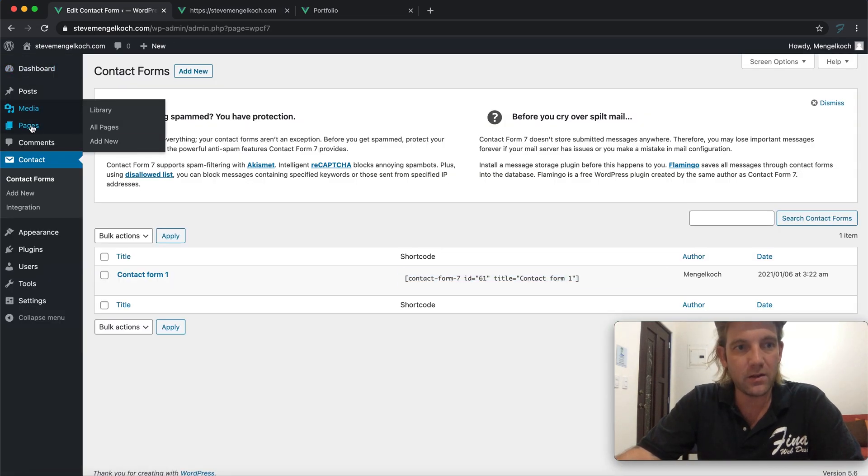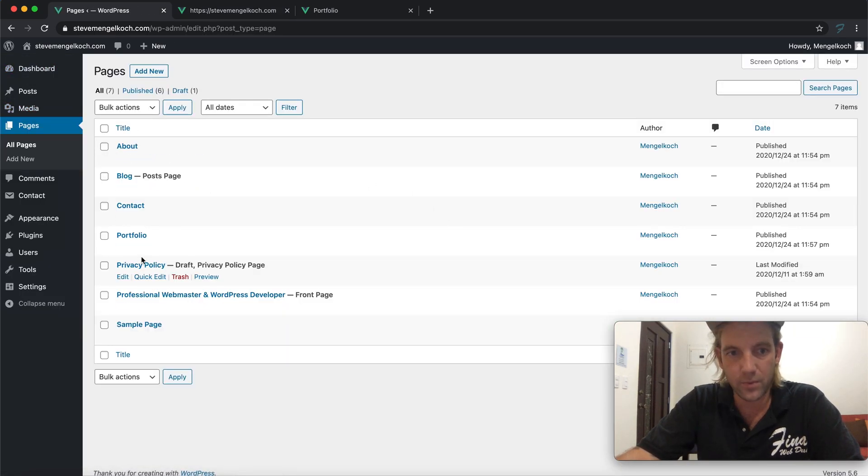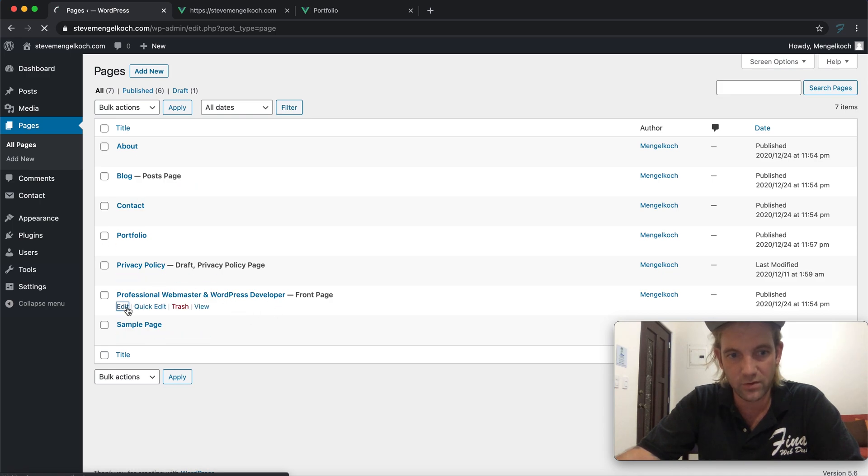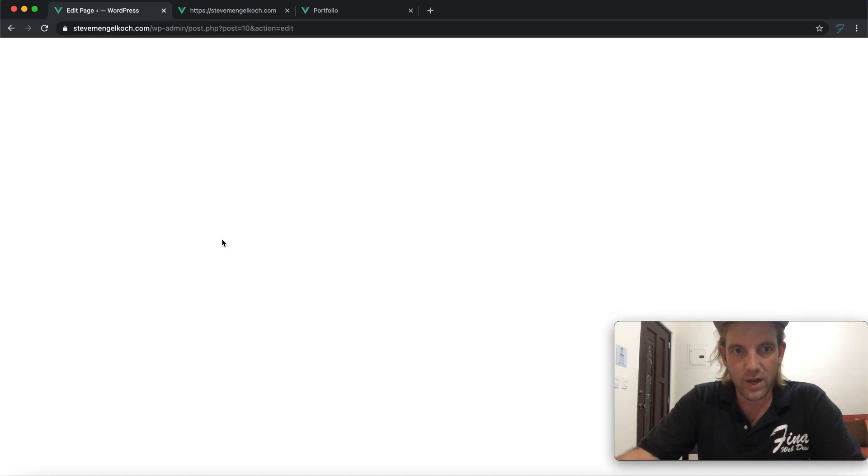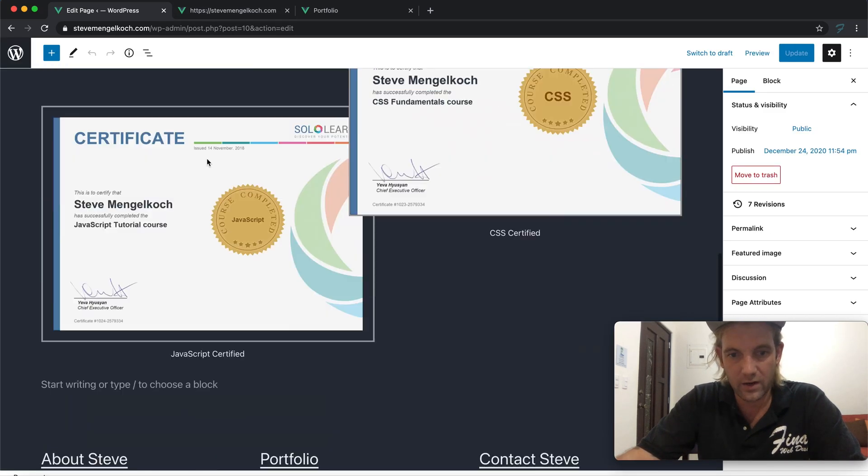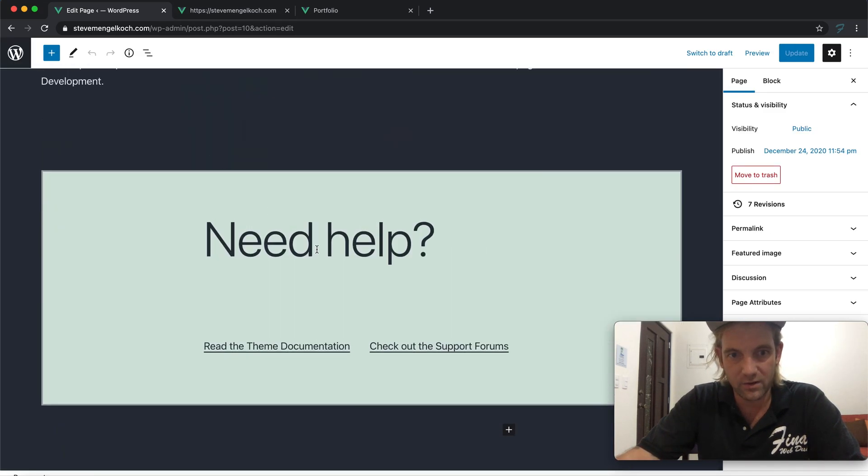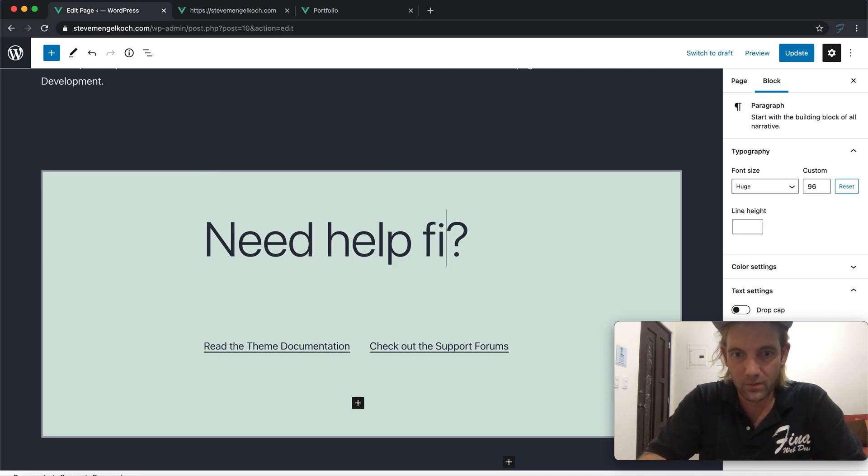Let's go back to our pages and we're going to the front page again, which is the professional webmaster and WordPress developer, which was the title that I changed. We're just going to add this form which will kind of finalize this front end page.